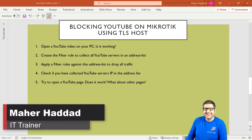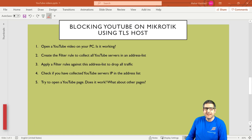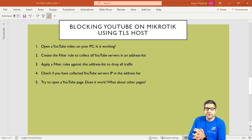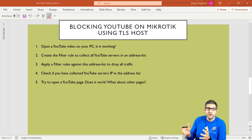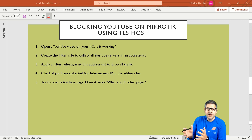Hi there, it is Manhadad here again. In this video, I'll show you how you can block YouTube traffic using the TLS host. Since version 6.41 on the Mikrotik router, they have created something called TLS host. We will get the server names from the TLS host for YouTube and then we can block them.